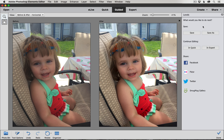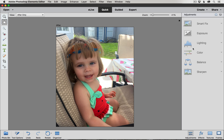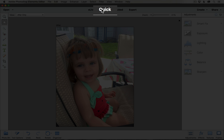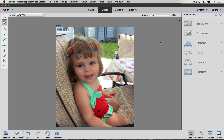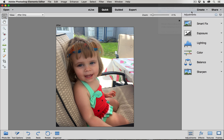Photoshop is going to ask me over on the right hand side what I want to do with this picture — do I want to save it, or continue editing it? In edit, you can choose quick edits or move it into expert mode. Right now we're going to move it into the quick editing mode, which takes us to the quick edit tab. These are quick edits you can apply to your photo to enhance it even more. Over here on the right hand side we have a list of adjustments we can make. We're going to focus on the color and sharpen adjustments.